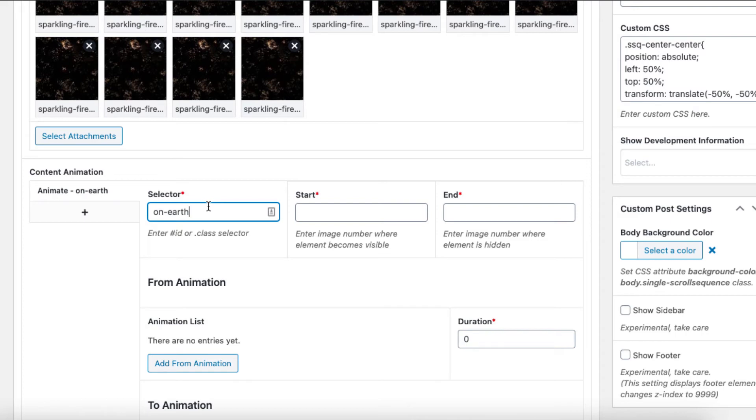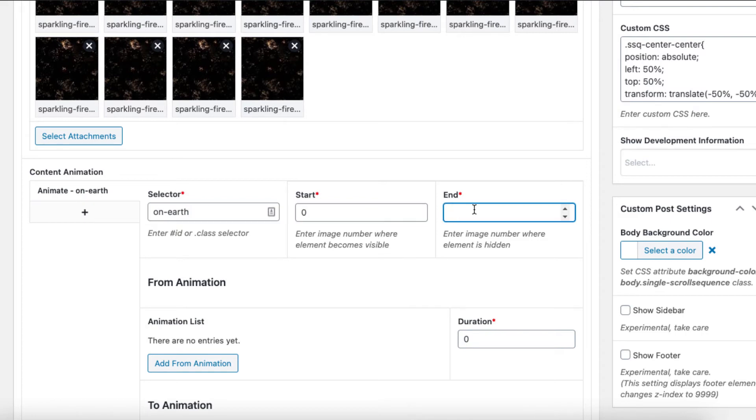Enter the text ID and starting image number where the element becomes visible and the ending image number.